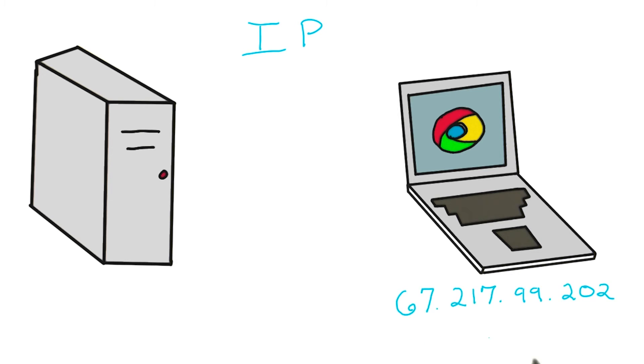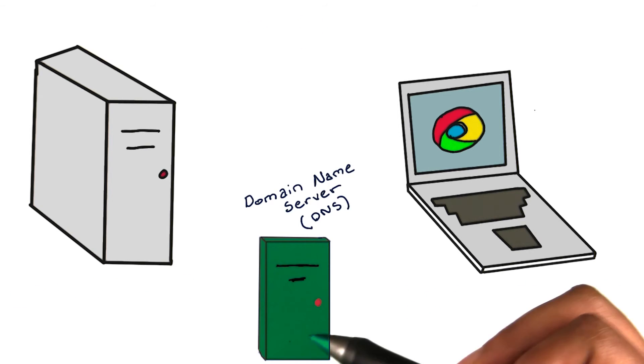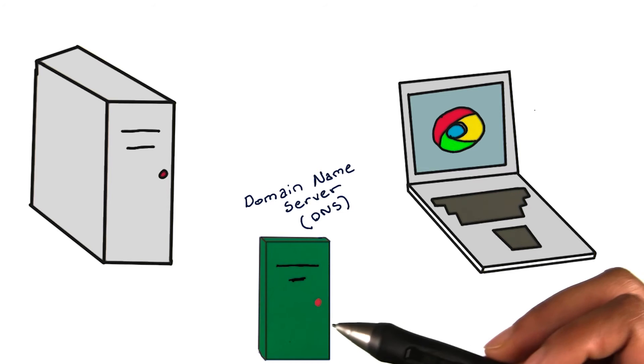Here's the IP address of my laptop, and here's the IP address for Google. When I type google.com into my browser, my computer first figures out the IP address of Google by looking it up in a domain name server, or DNS.